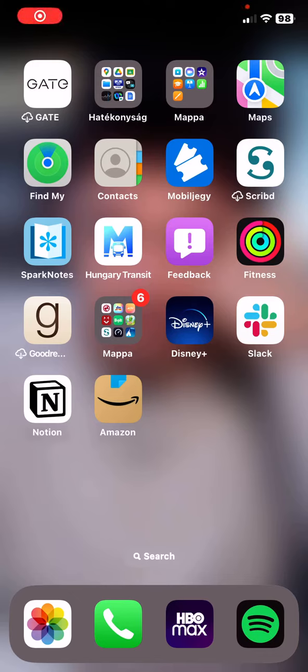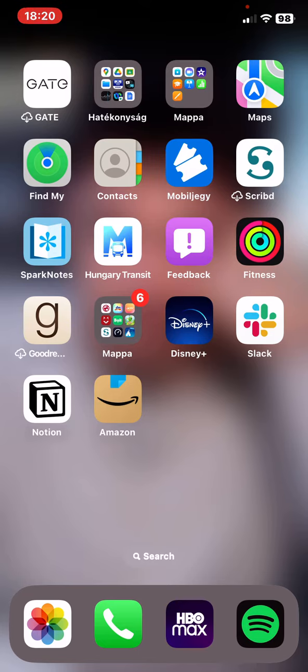Hello guys, in this video I am going to show you where you can find your previous orders in the Amazon application.